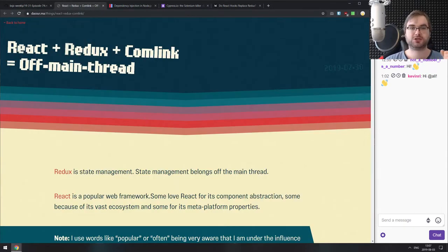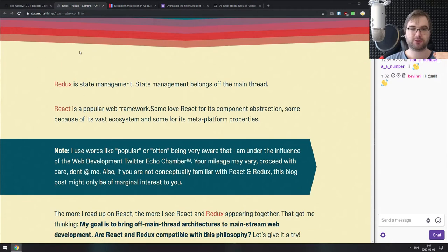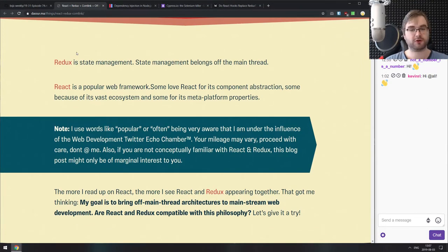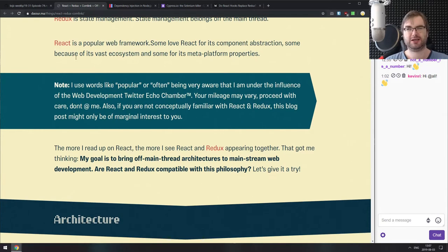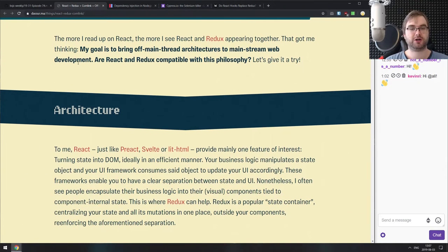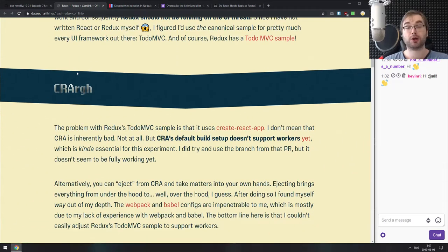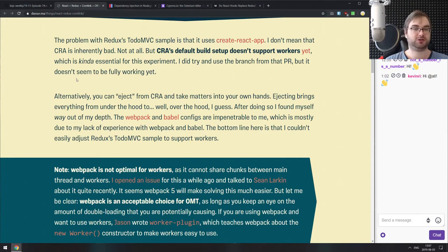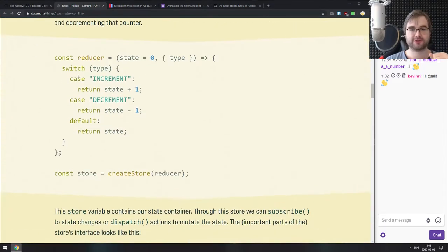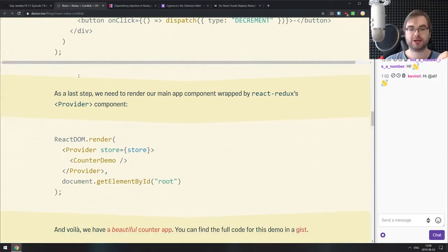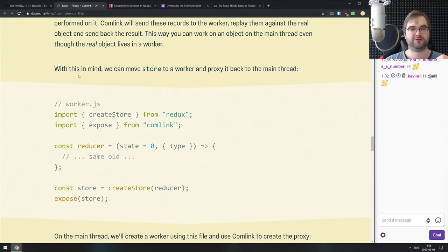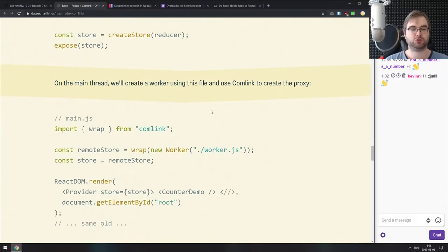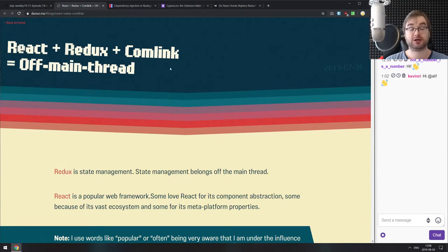The first article is React Redux and Comlink off main thread, a pretty neat example of how you can take a Redux store and move it into a web worker, effectively moving it off the main thread to offload all the heavy computations. This would speed up your application updates and make them non-blocking for your UI re-renders. If you have any CPU intensive stuff, it's always a good idea to move that into a worker. The article does a very good job showing how to do that using Comlink, which makes interacting with web workers quite a bit simpler.